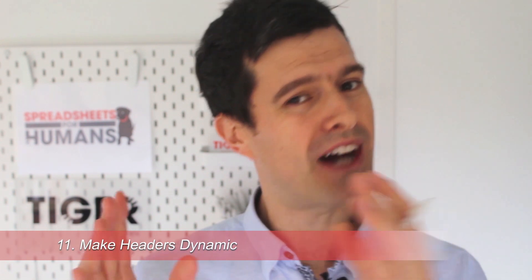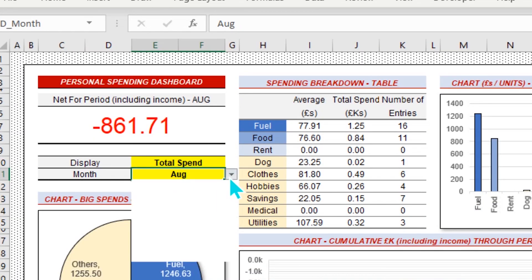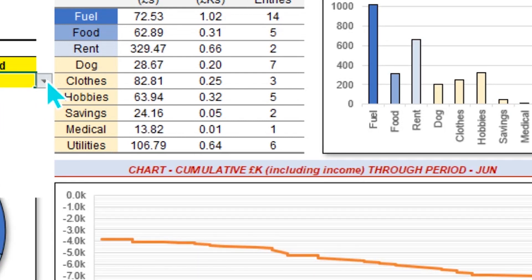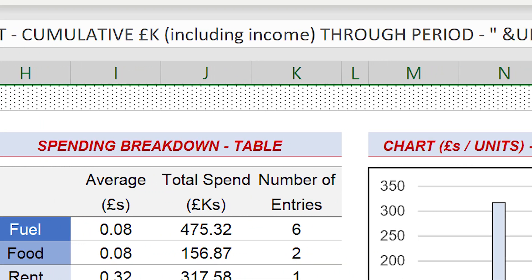If your dashboard has dynamic quality — meaning the user can change some settings to display different data, as you can see in the download file for this video — then the headers on the dashboard should respond to those changes. The headers in our example file are not actually text; they're formulae concatenating some text strings together with entries somewhere else in the spreadsheet. That gives headers dynamic quality, so the headers change according to the user settings.